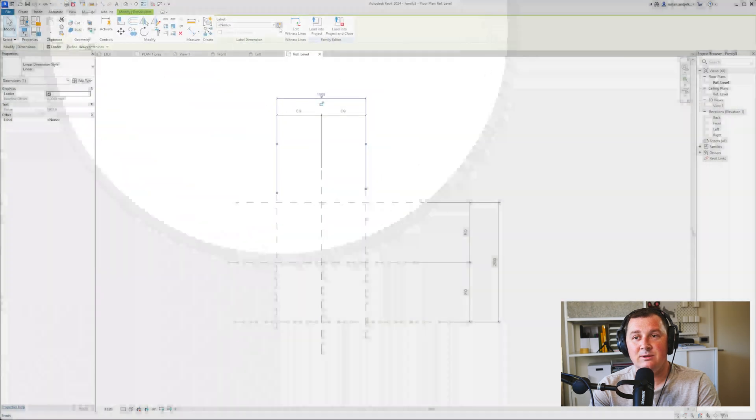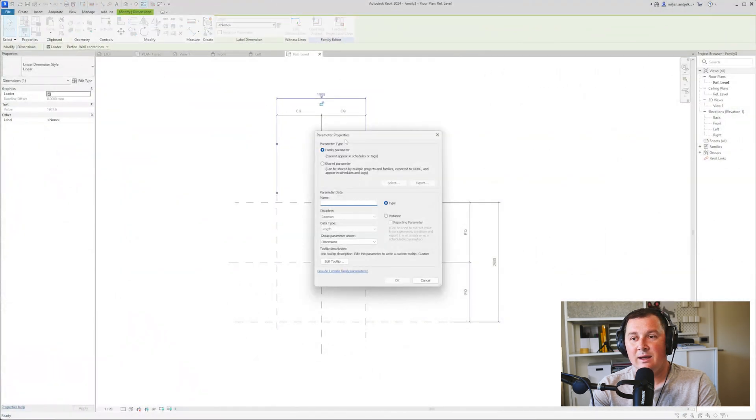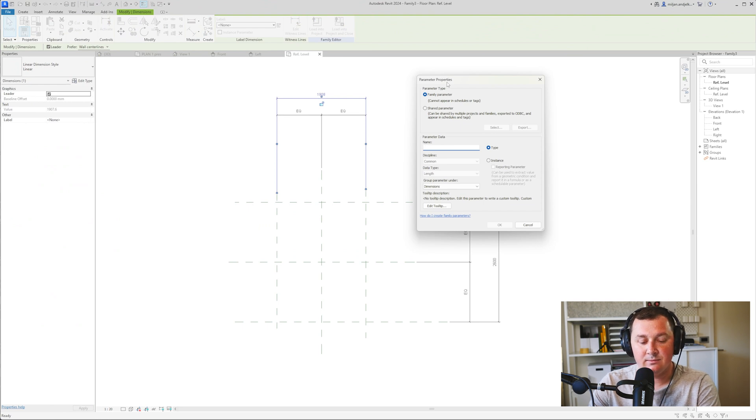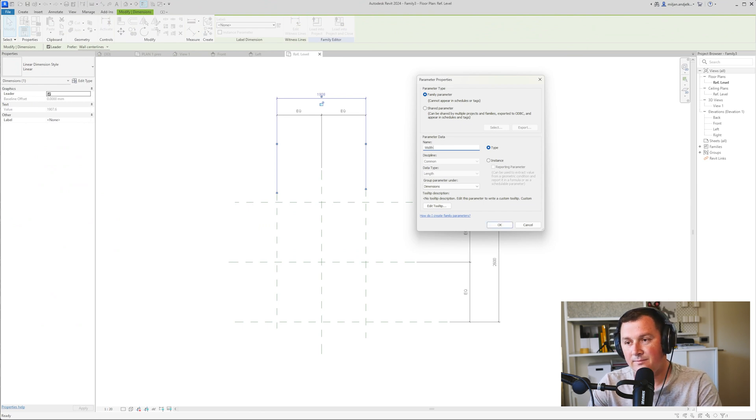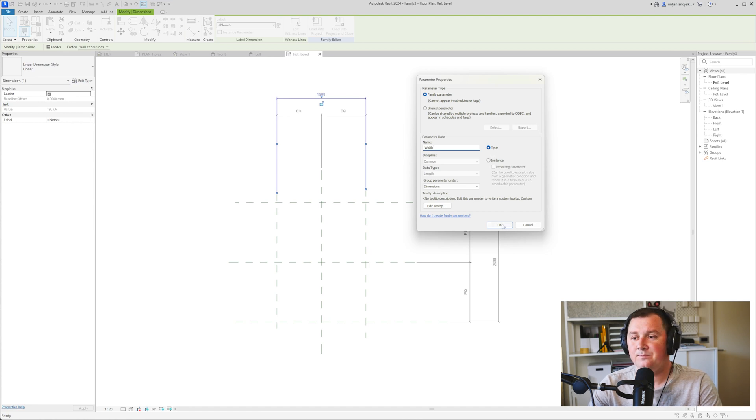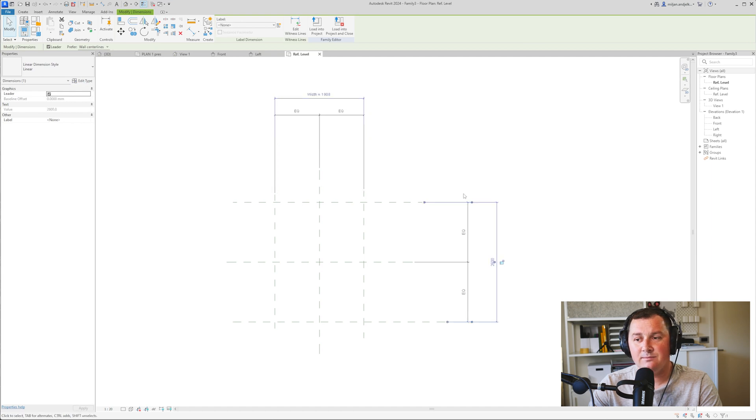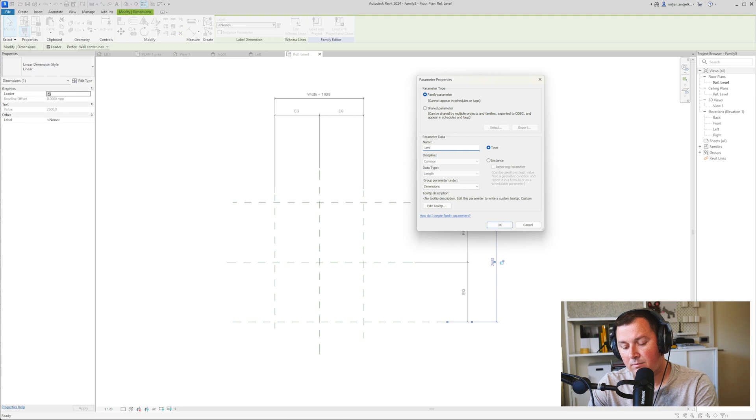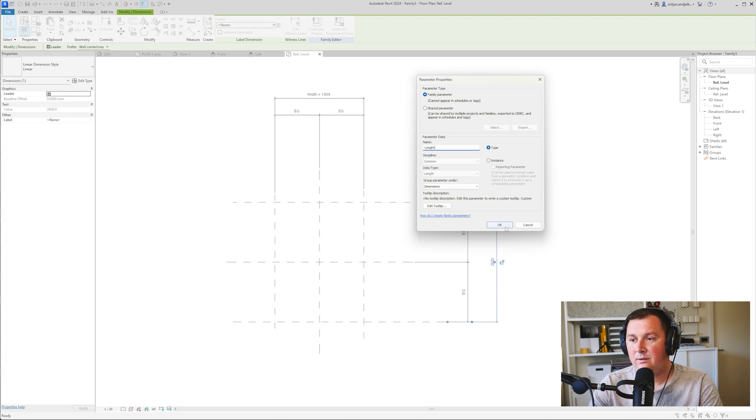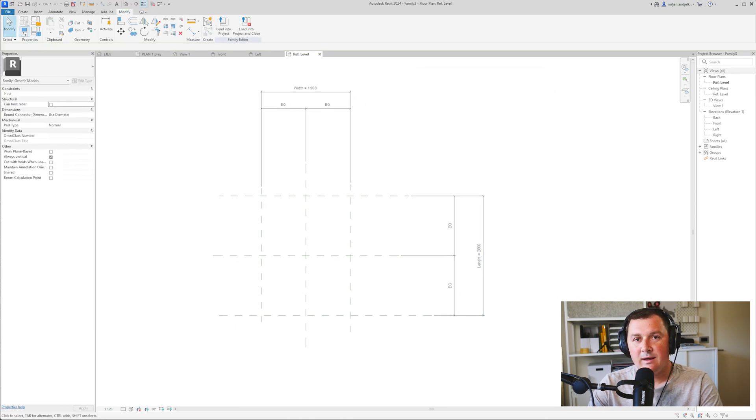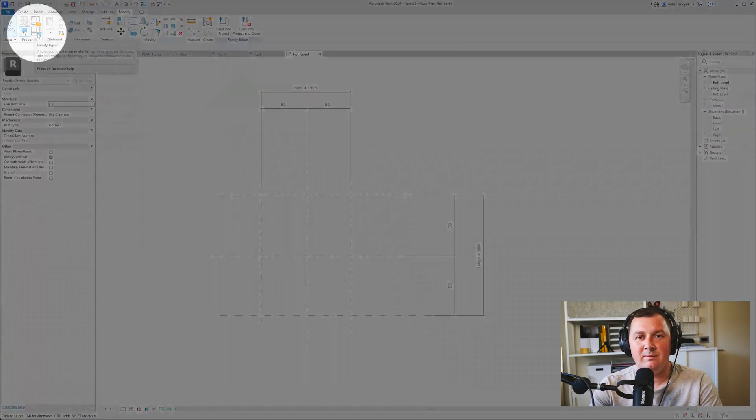Create parameter. I'm going to create a parameter called width and keep it as a type parameter—you'll see why. I'll do the same for length.